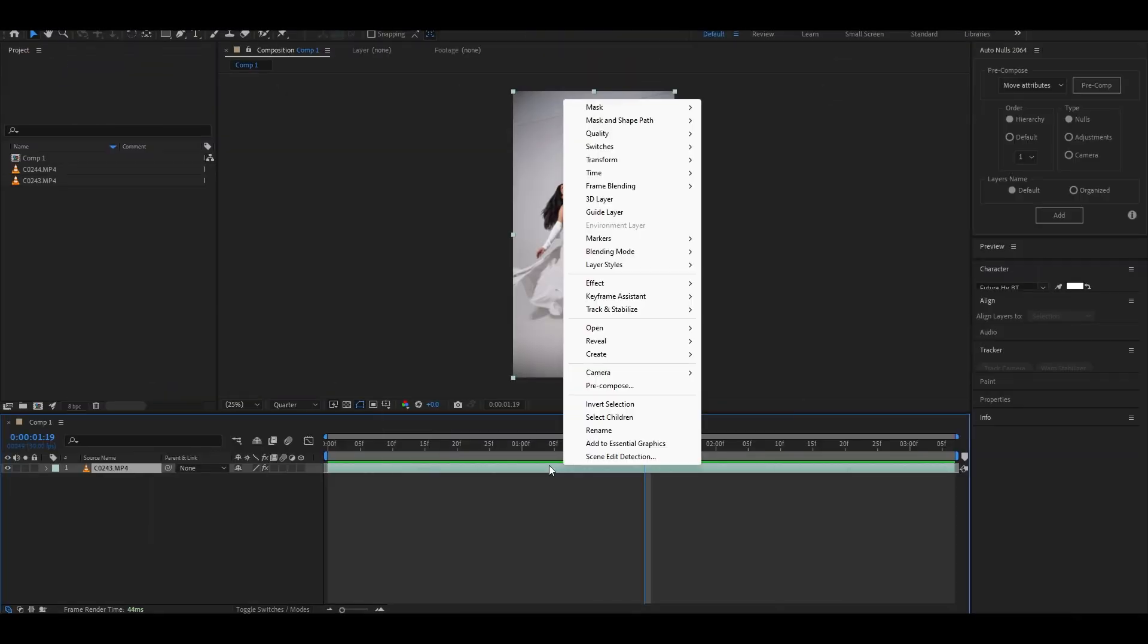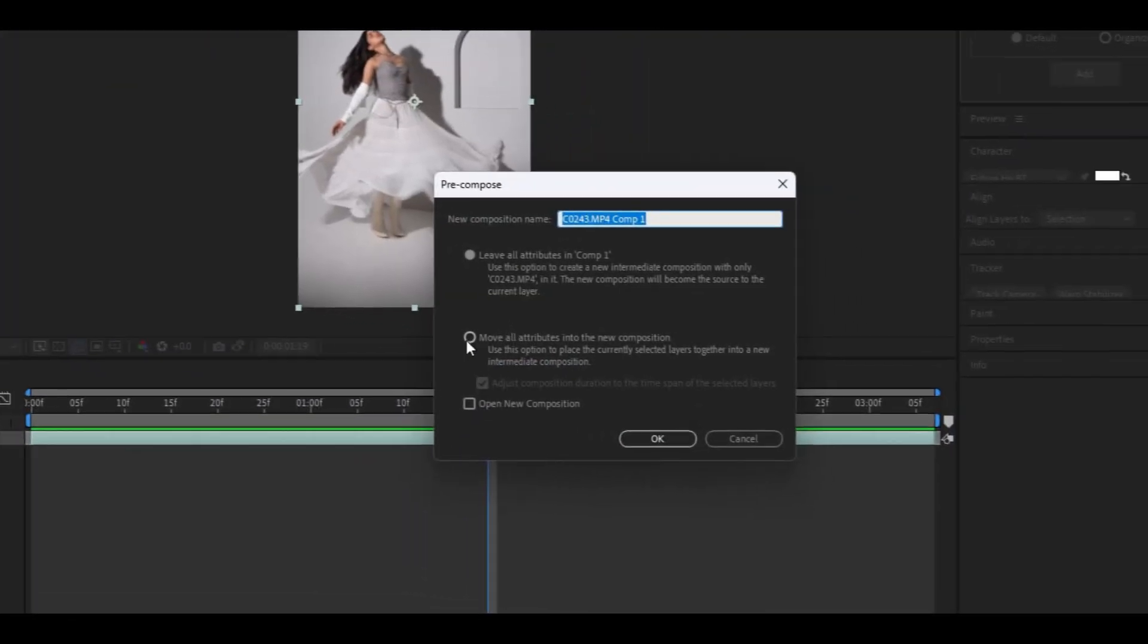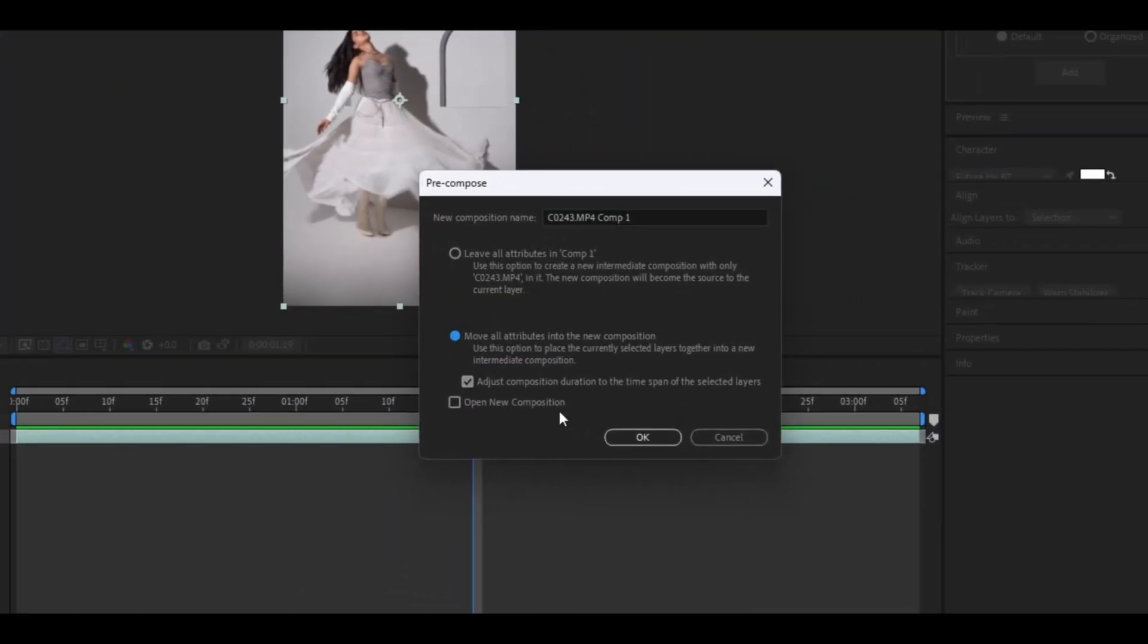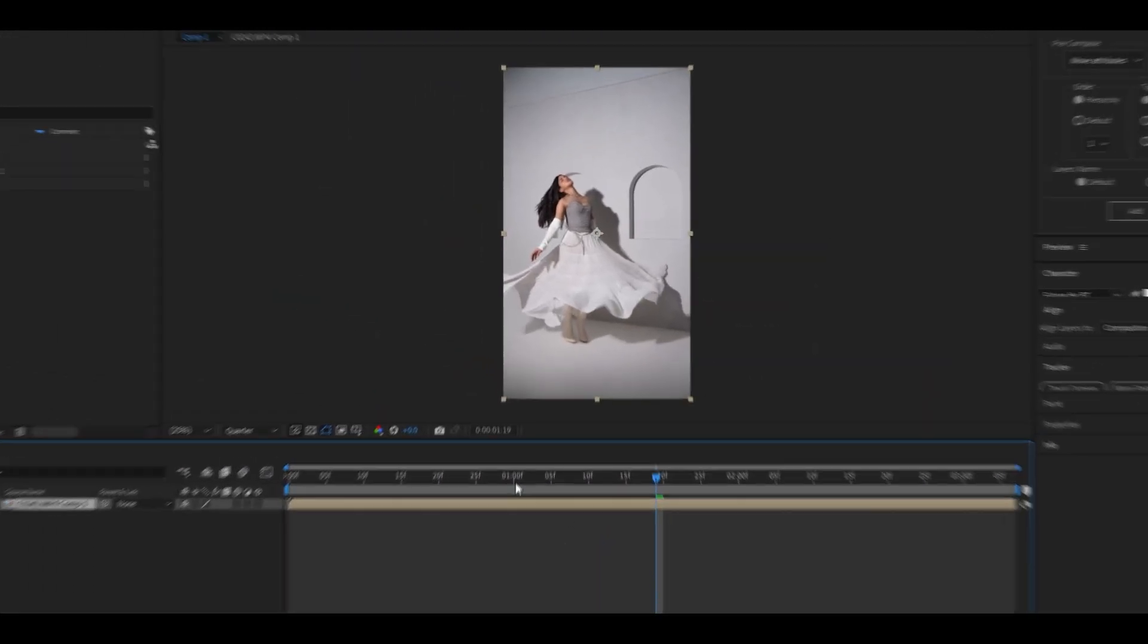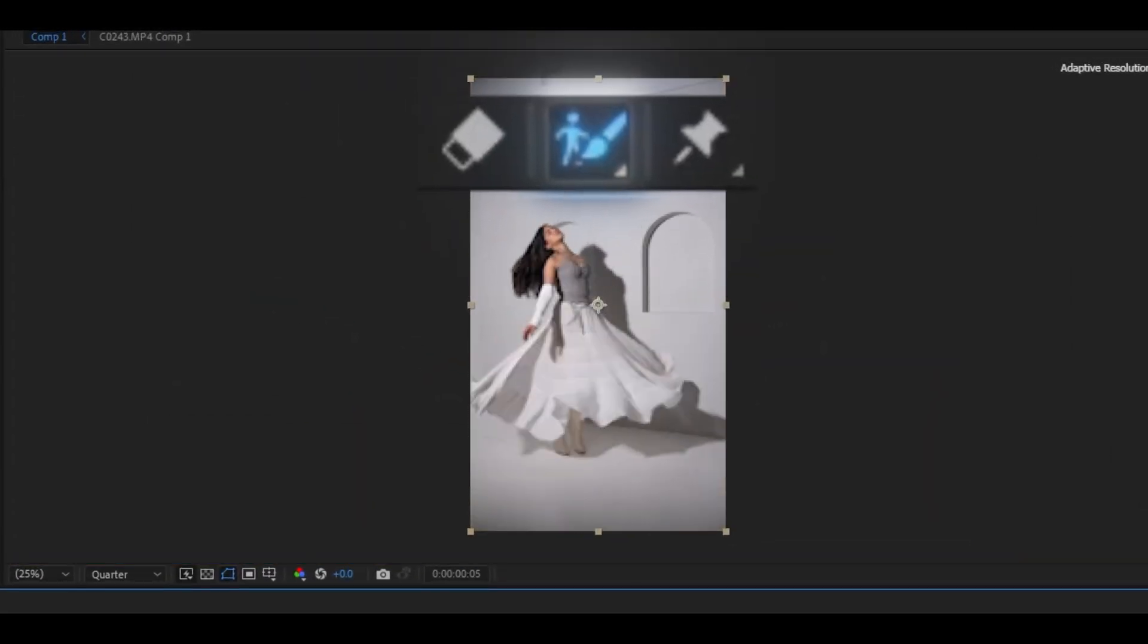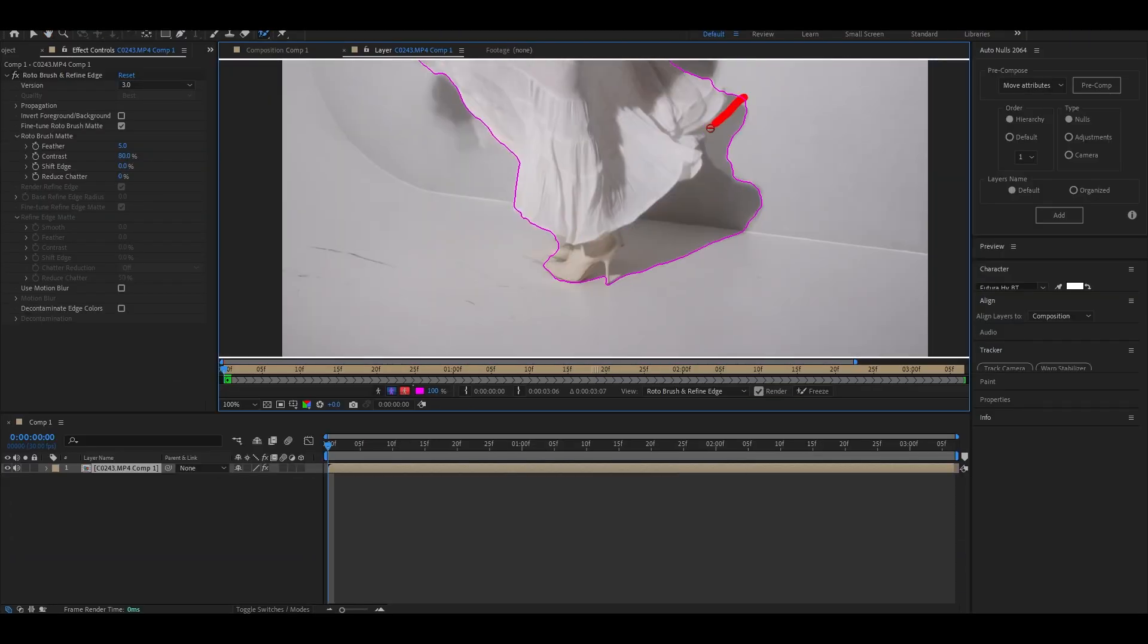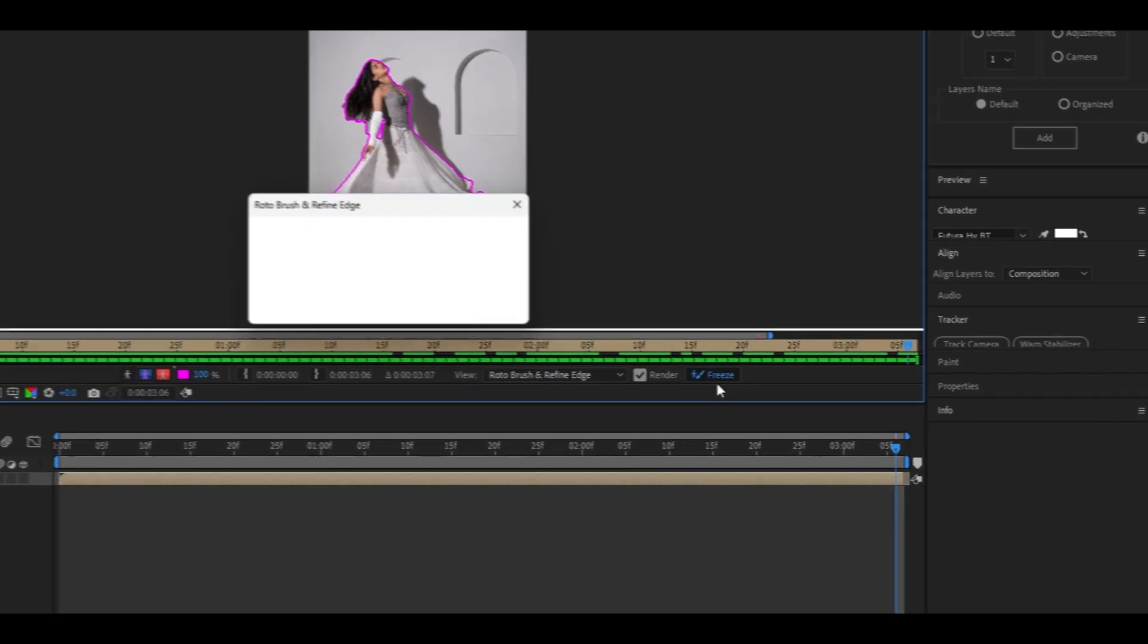After adding Twixtor, precomp your clip. Just copy my precomp settings and apply it. Now we need a cutout of the subject. Select Rotobrush and get to work. Once done with selecting the subject, click freeze.